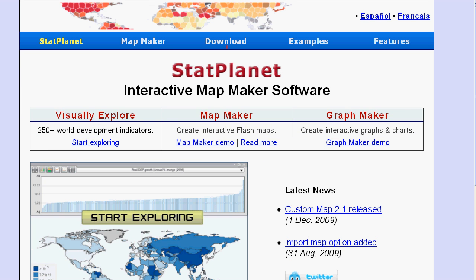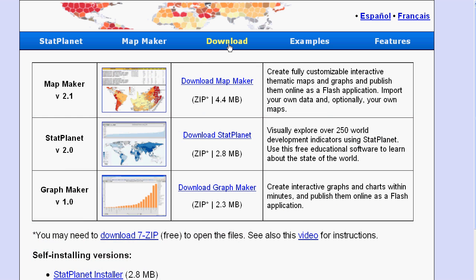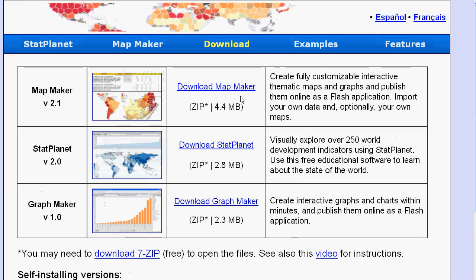And I am going to head straight over to the download section. So there are several downloads available. To create your own maps, you need to download mapmaker, you can see over here.